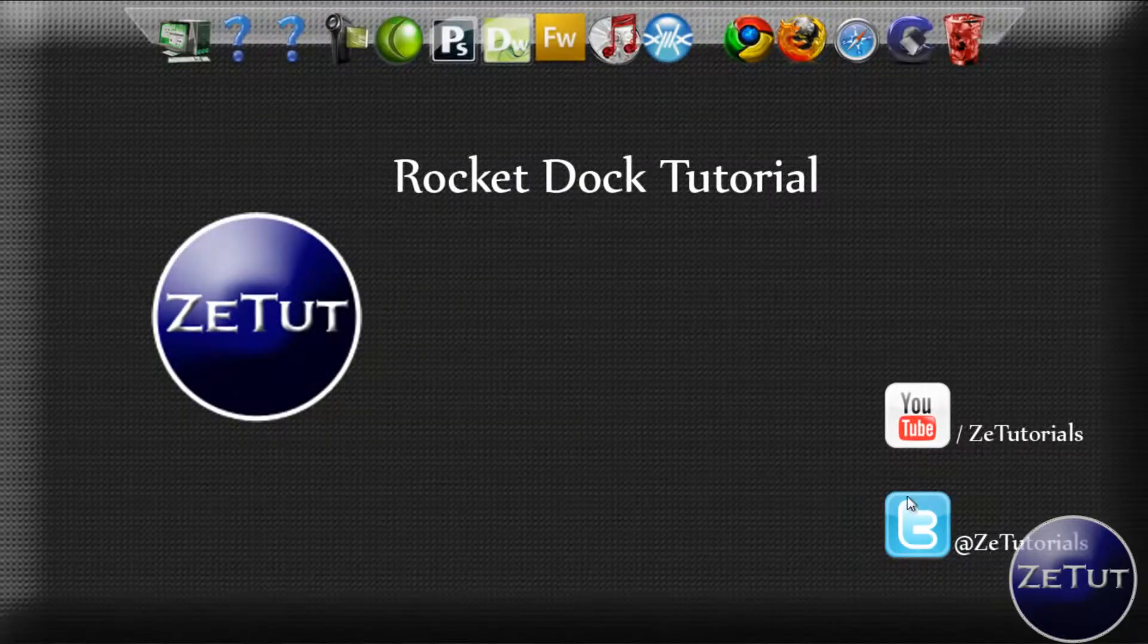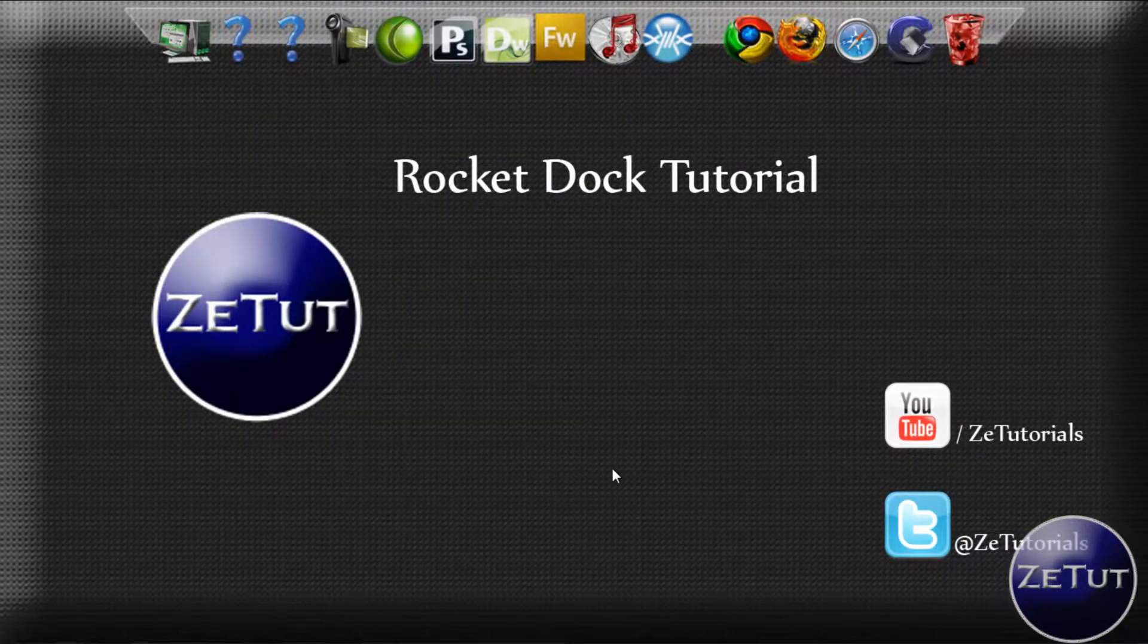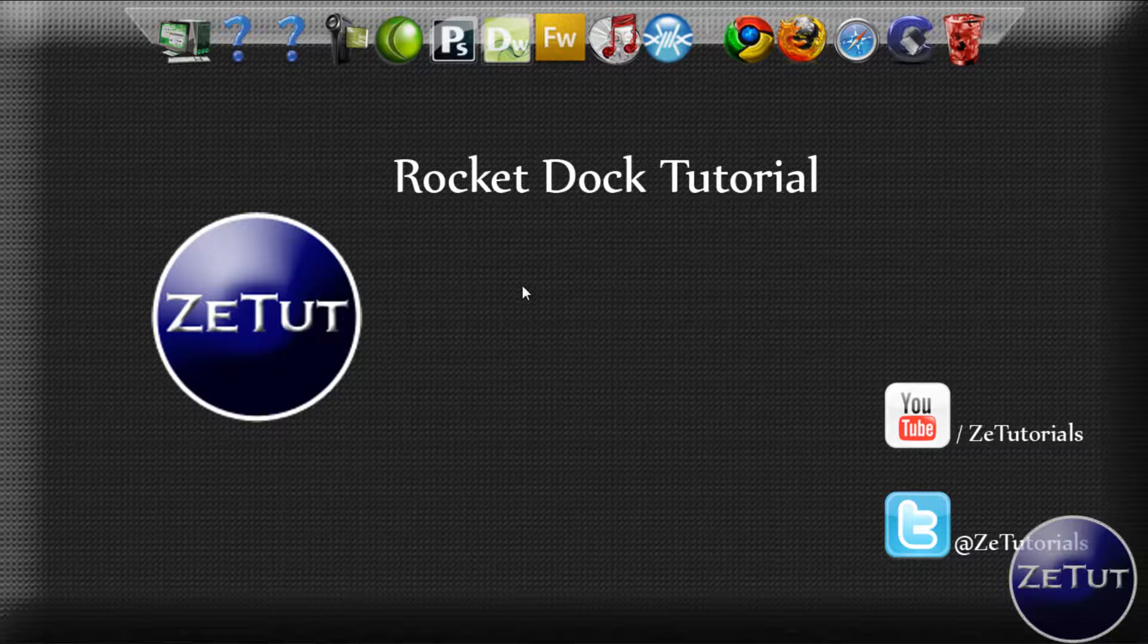Welcome to Z-Tutorials and as you saw from the intro we are working with RocketDock, the Mac-like docking station.